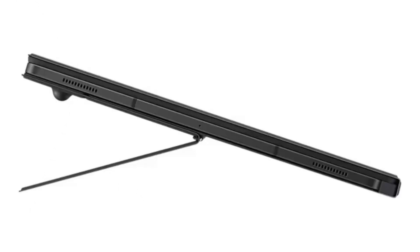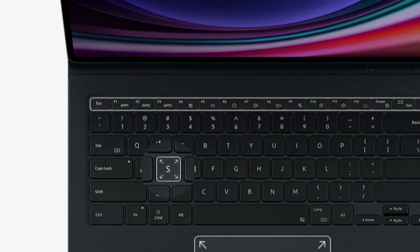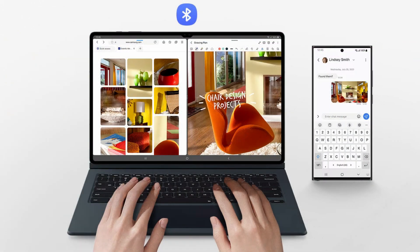With the book cover keyboard, tasks may be done quickly. The keyboard works with DEX mode to give a PC-like experience with a single tab. It is fully illuminated, has function keys, and a trackpad. Even app shortcuts can be assigned for quick and simple access.